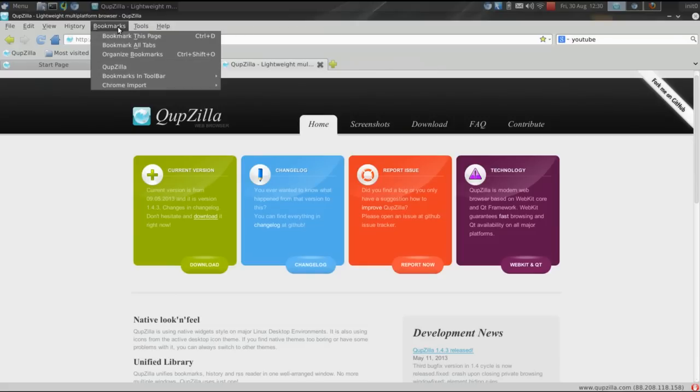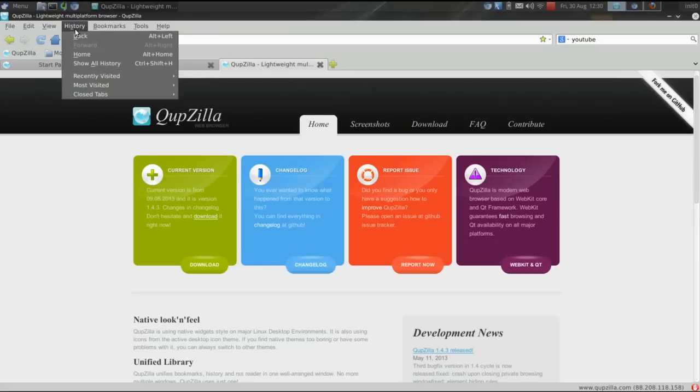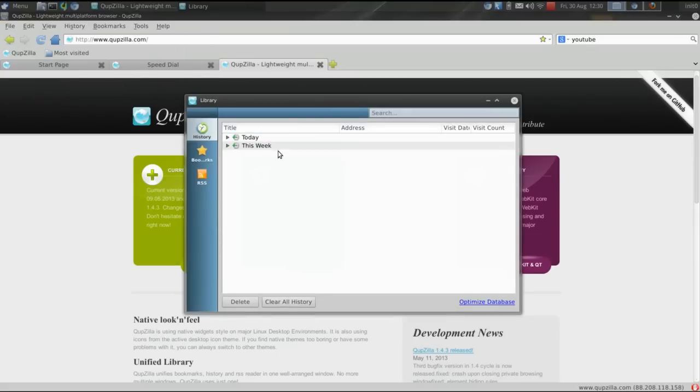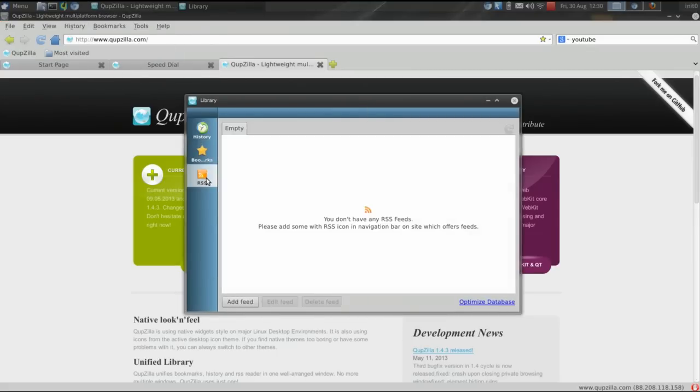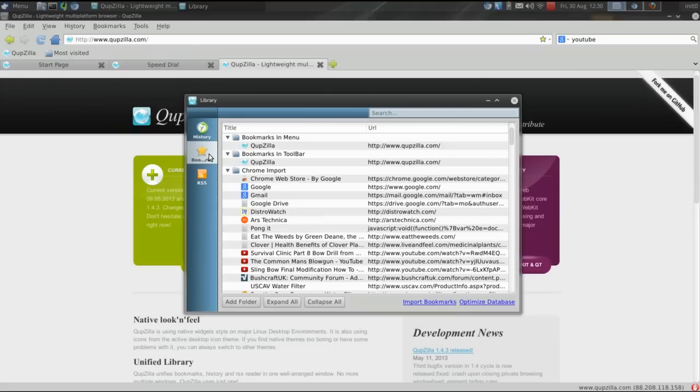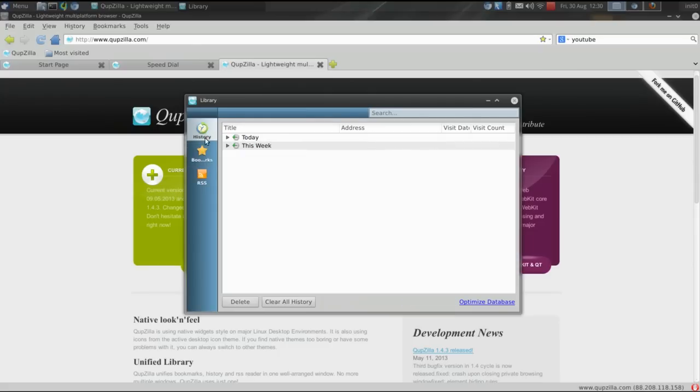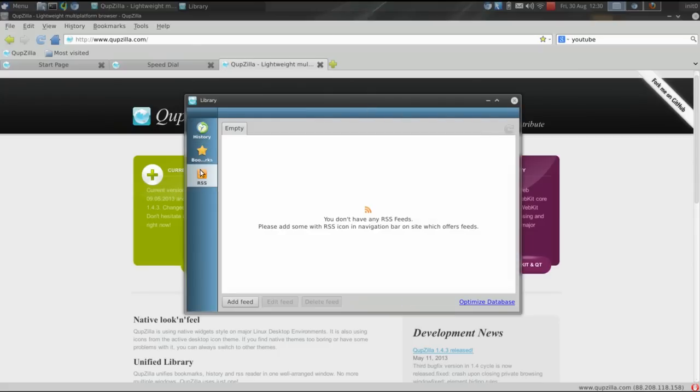Cupzilla arranges its history, its RSS feeder, and bookmarks into the same library. You can manage them all from the same interface. It makes it very handy, very convenient.